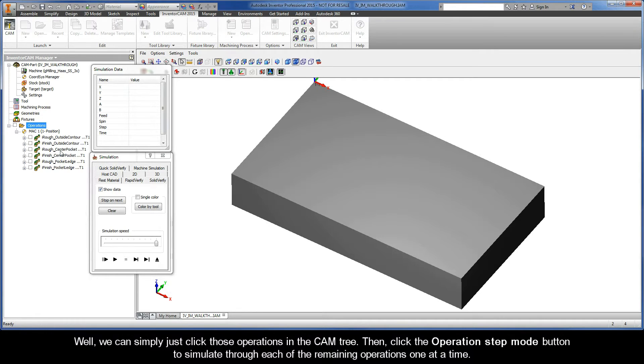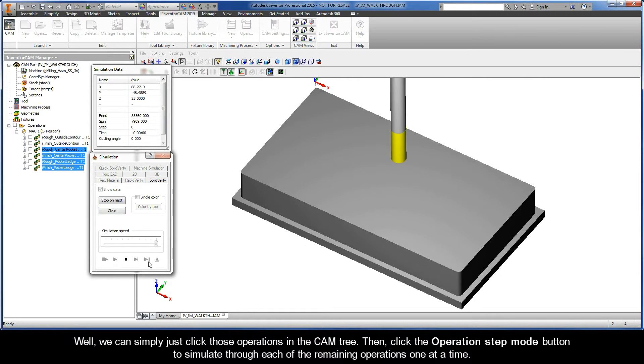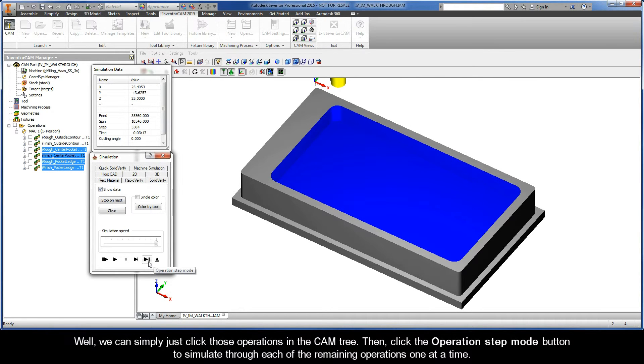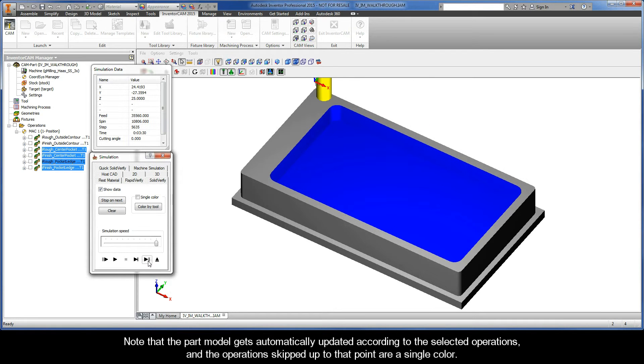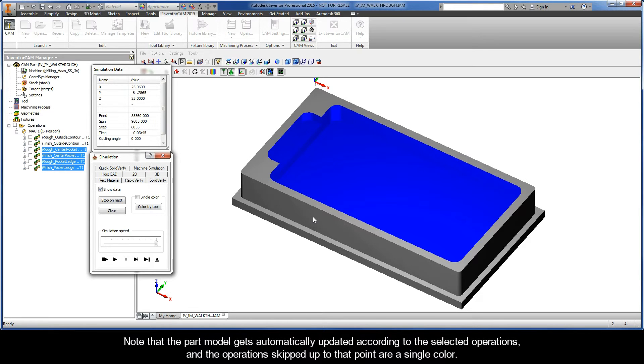We can simply just click those operations in the CAM tree, then click the operation step mode button to simulate through each of the remaining operations one at a time. Note that the part model gets automatically updated according to the selected operations, and the operations skipped up to that point are a single color.